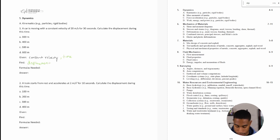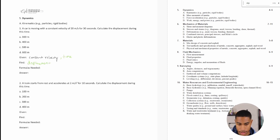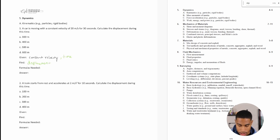Looking at the answer units, my answer should be in meters. And thinking about whether any formulas or the handbook are needed — let's just think about this rationally.